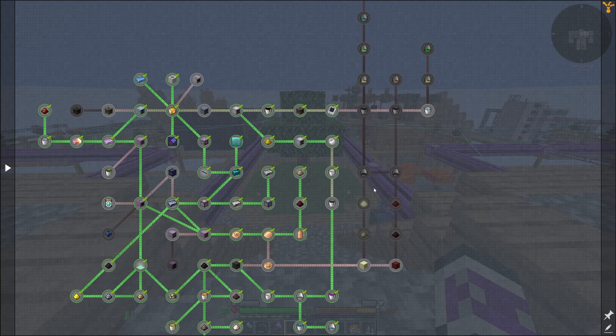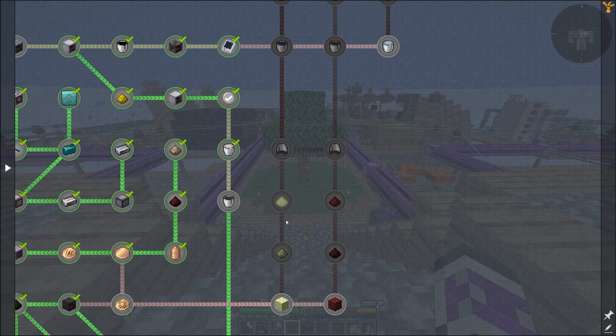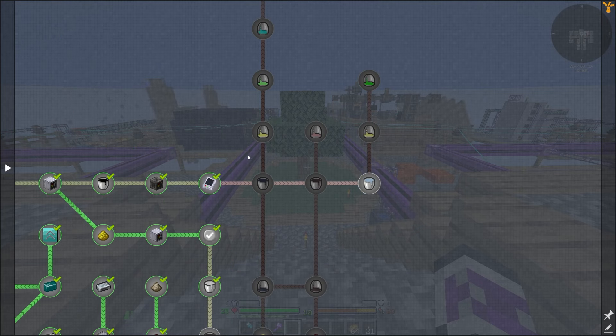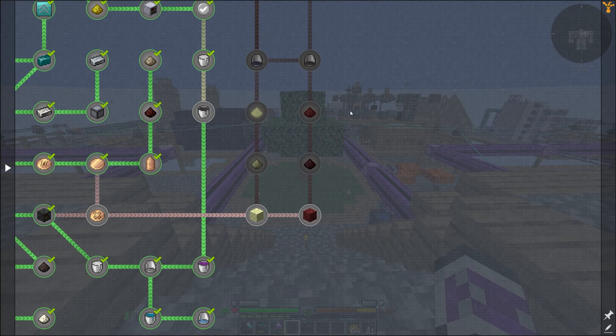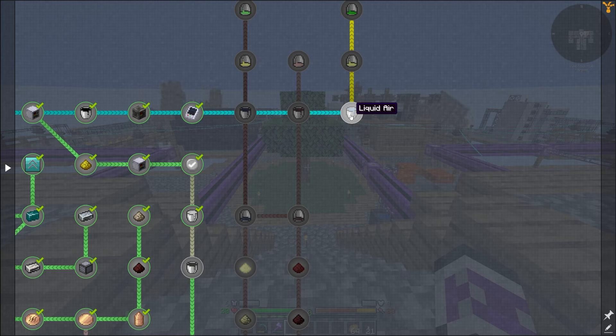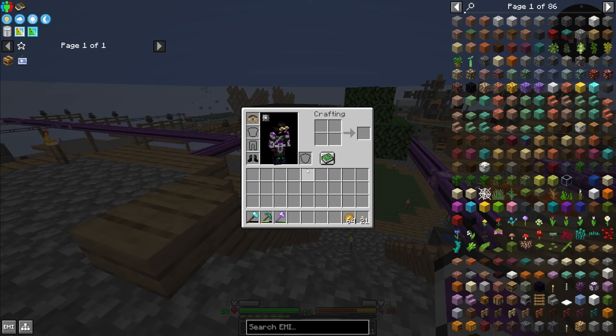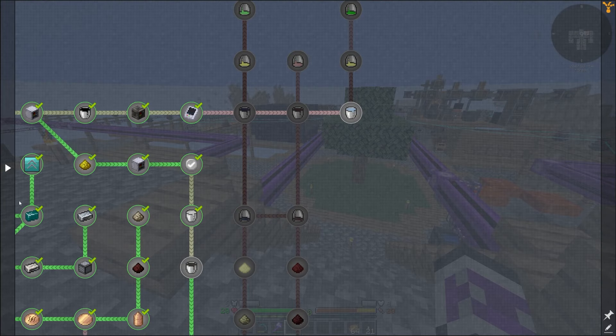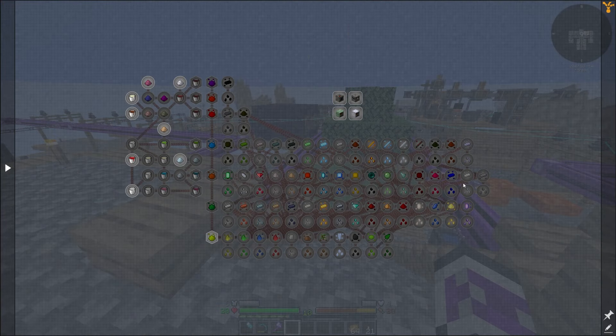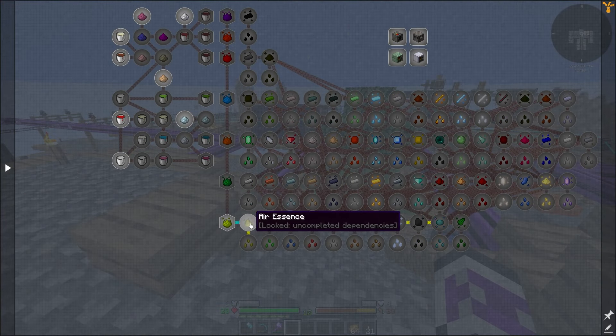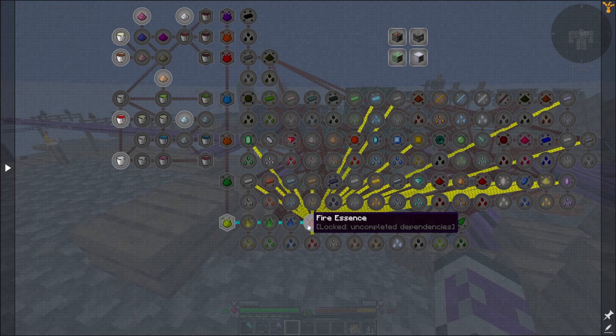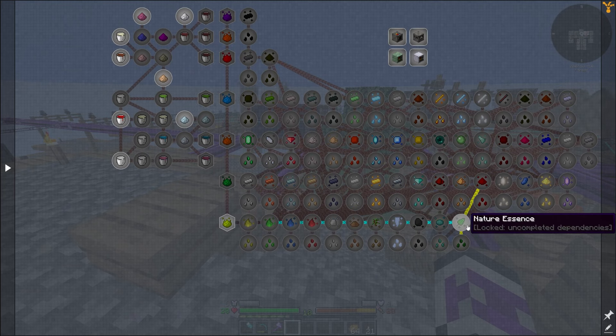If I want ender air, I need to get endstone, process that through into liquid air. Same with netherrack to get nether air. I think the easier way to do it is through mystical agriculture with the air essence, and probably a bunch of the other essences too.